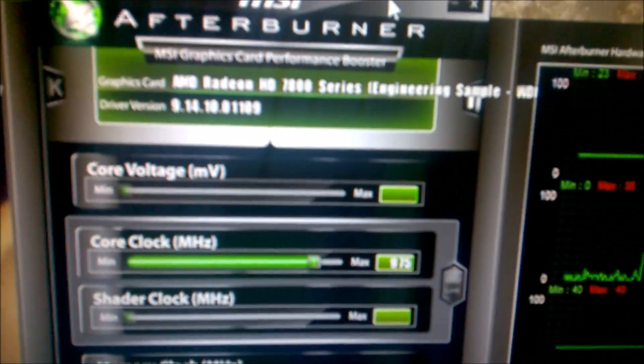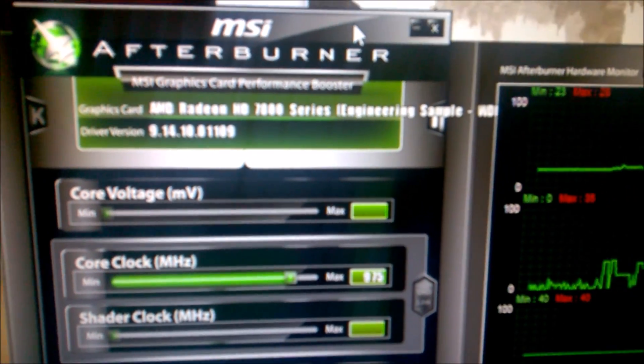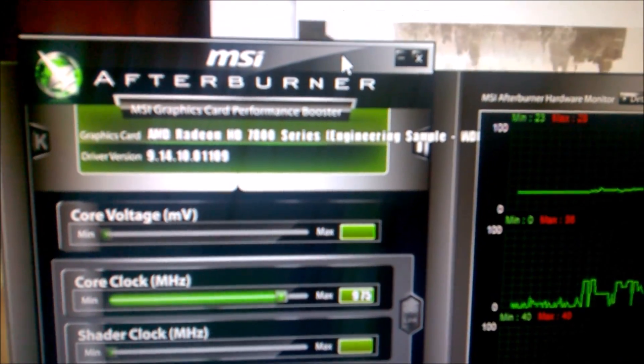Since we can't record DirectX 12 or Mantle because there isn't any software, I recorded this with my smartphone. I'm very sorry for that, but it's what I have.